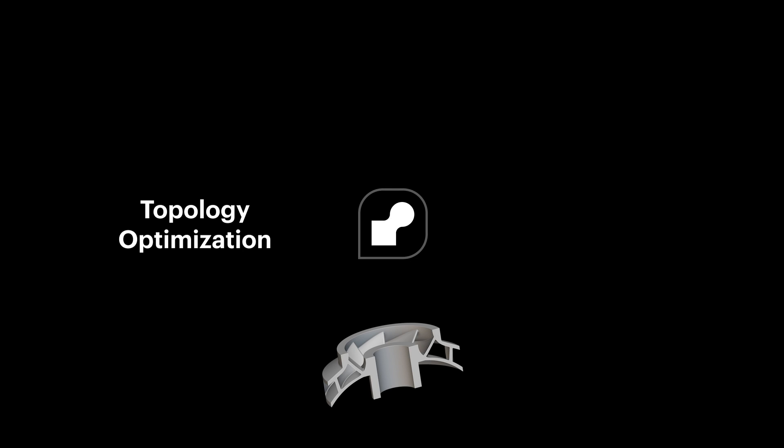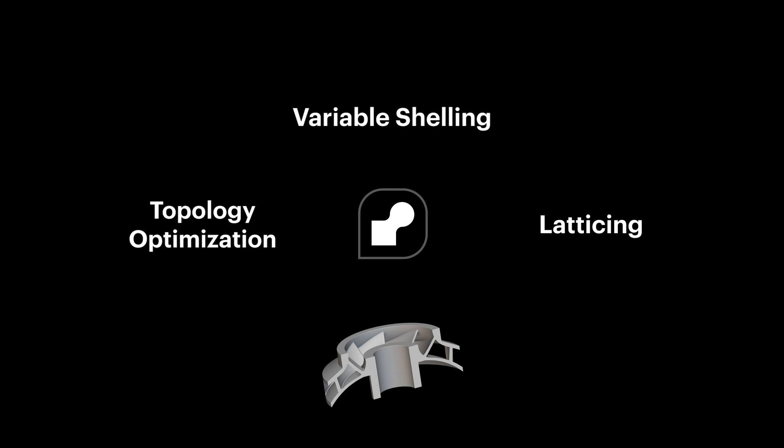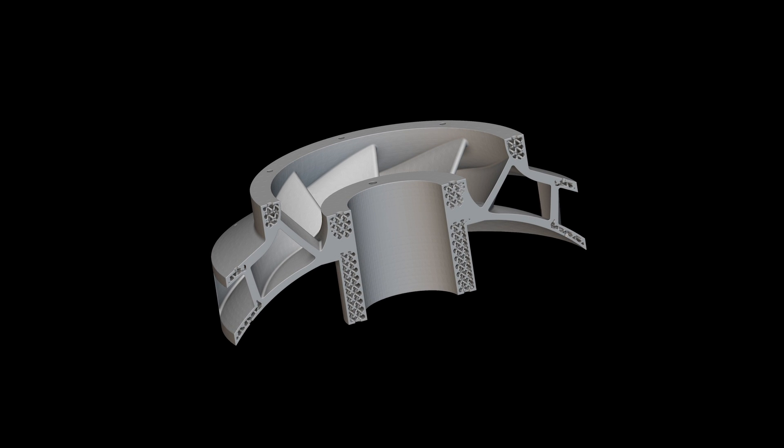With the help of nTop, topology optimization, variable shelling, and latticing can help you lightweight your impeller designs with the help of additive manufacturing.